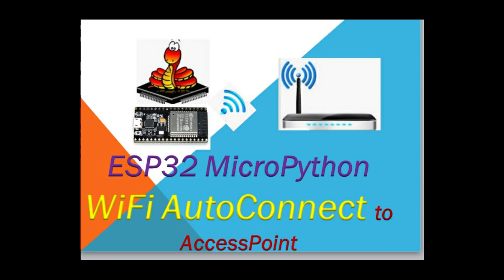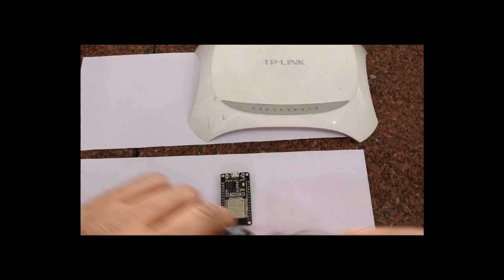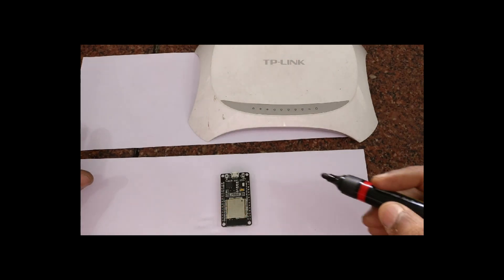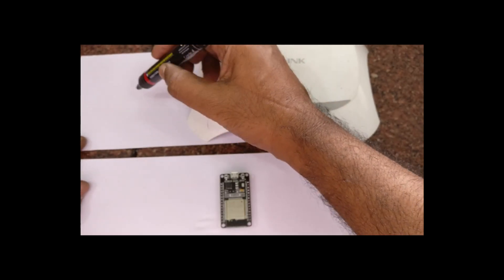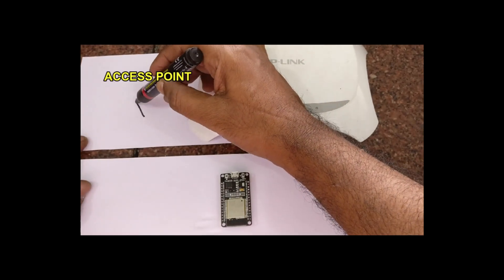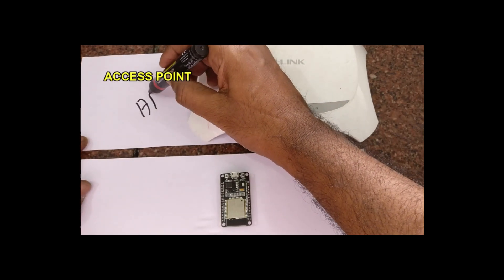Hello all, in this video we will see how to connect ESP32 to a router over Wi-Fi to get internet access. MicroPython is used for coding in this demo.